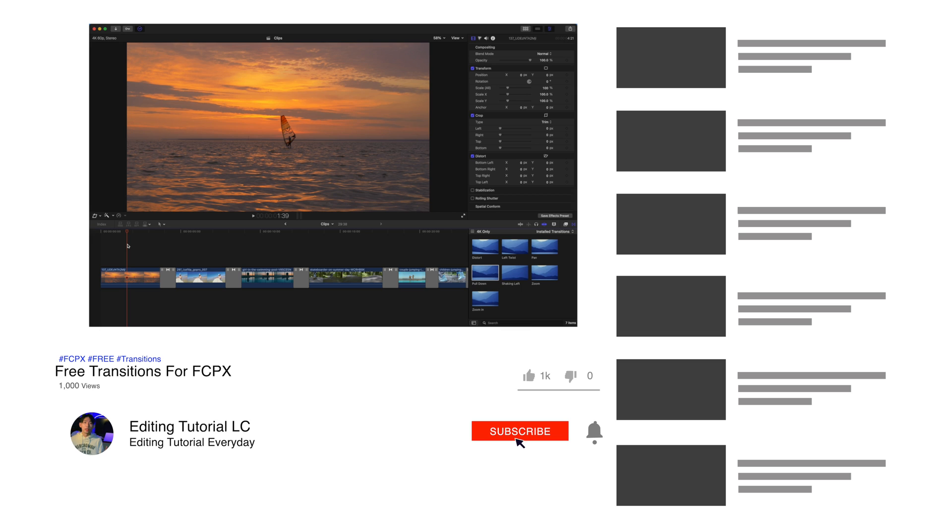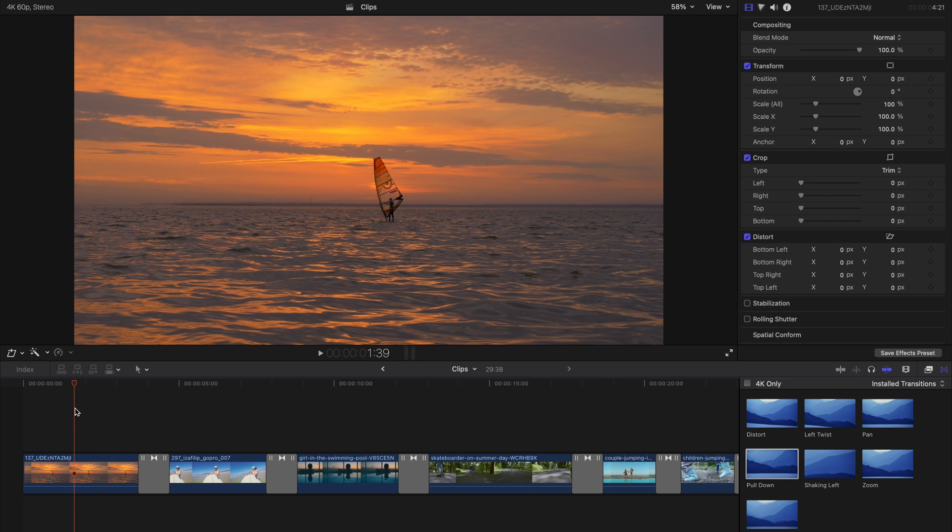But before the start of everything else, please remember to subscribe to my channel and like this video, and also comment to tell me what you want to see for the next plugin so I can create for you guys for free and you can use them and improve your video editing. Thank you again, and let's get started.